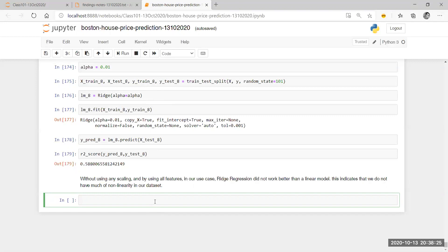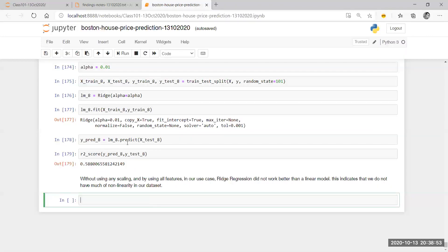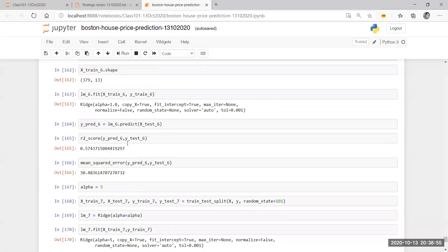If we miss out something, we will continue tomorrow quickly. Else from tomorrow we will start with the classification use cases. So I just wanted to do one quick thing — and that quick thing is as simple as scaling the data once and running ridge regression on top of it, because we have followed that as a principle for all of our findings. Why not one more time?